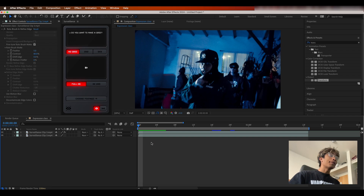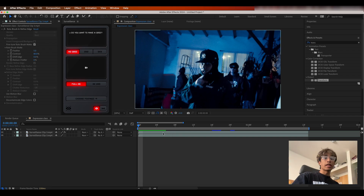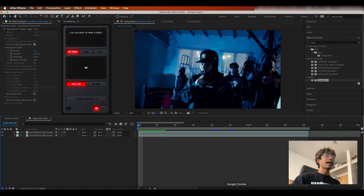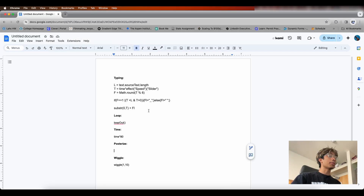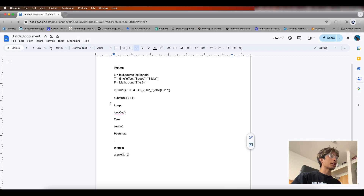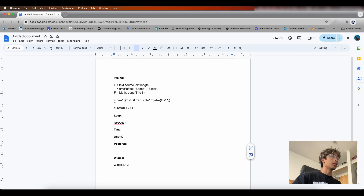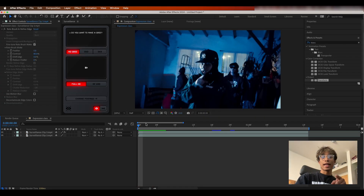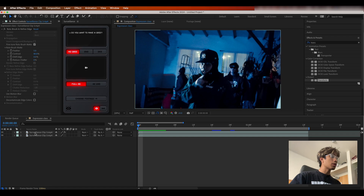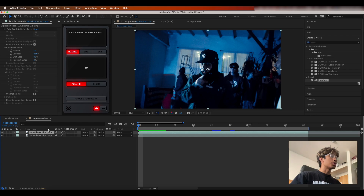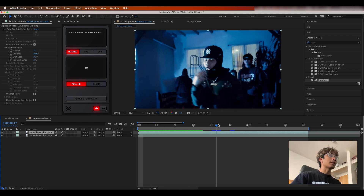Without further ado, let's jump right into the tutorial. Now that we're inside After Effects, the first expression we're going to go over is the loop expression. I have a Google Doc linked below in the description with all the codes for the expressions we're going to use. The first one is loop, and right here I have a clip of my subject.